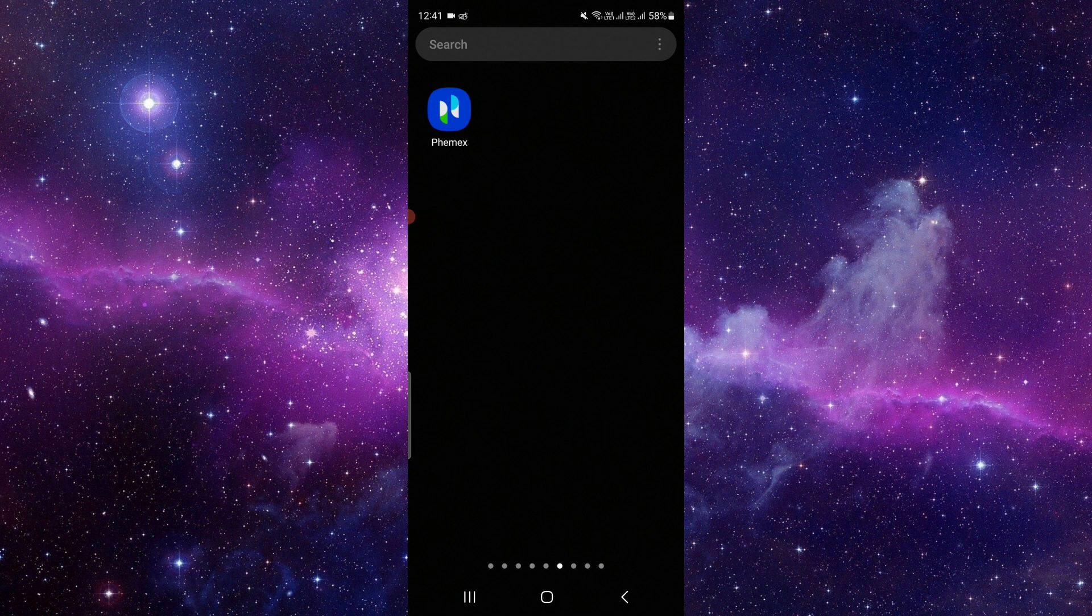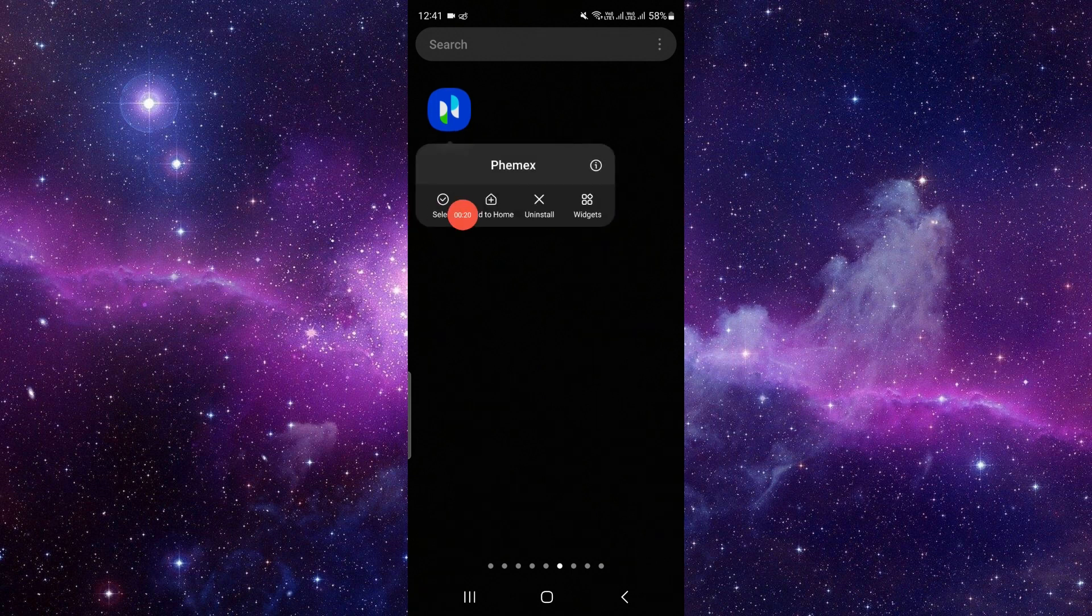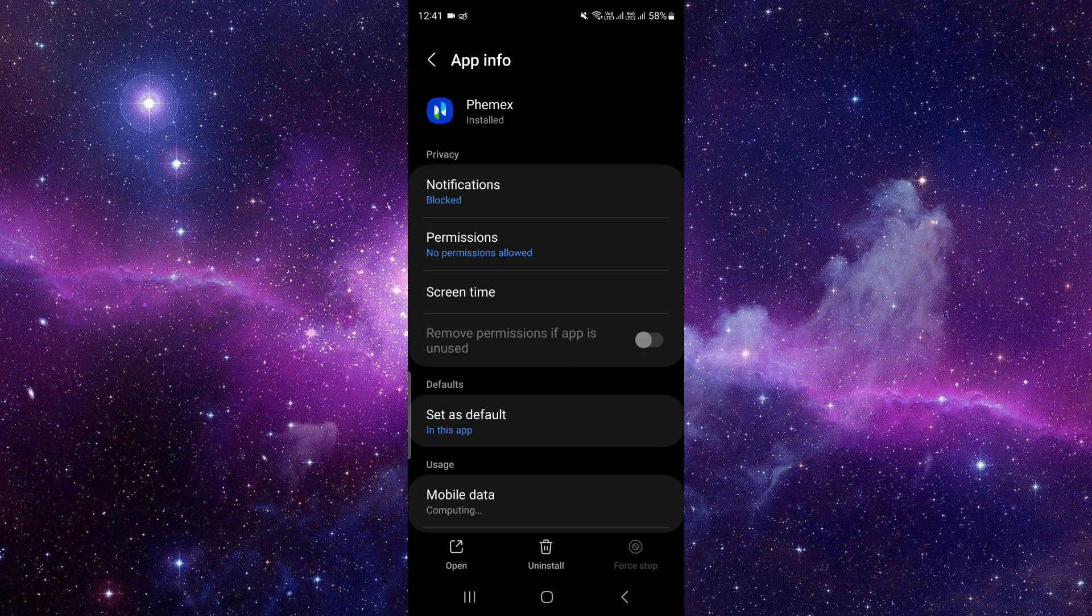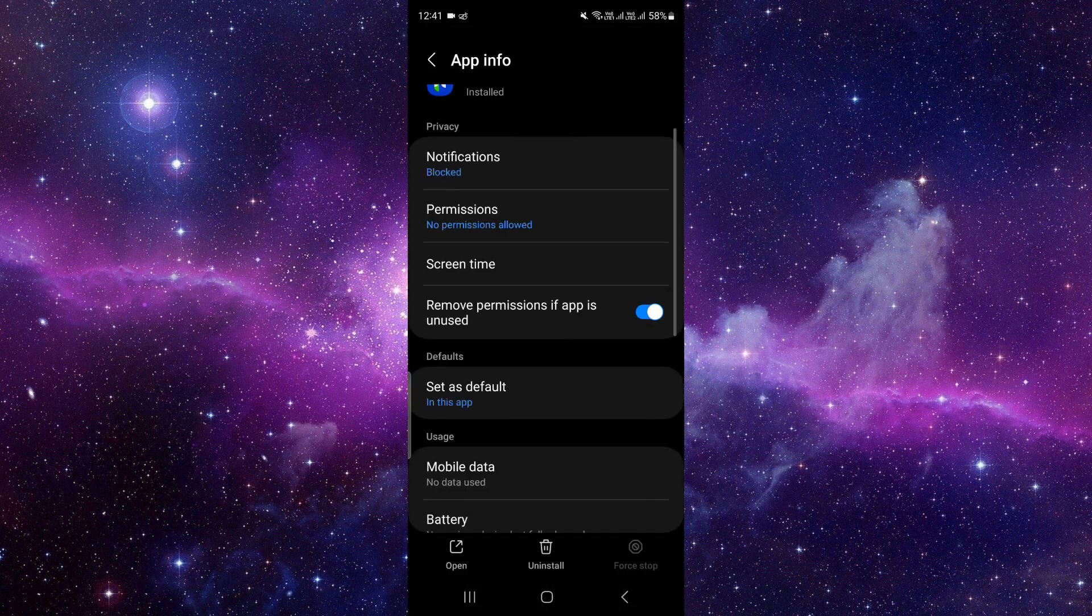To uninstall the app, you have to follow the following steps. The first step is to press and hold on the app. Then you have to click on this i button. Then here we can see the app info.